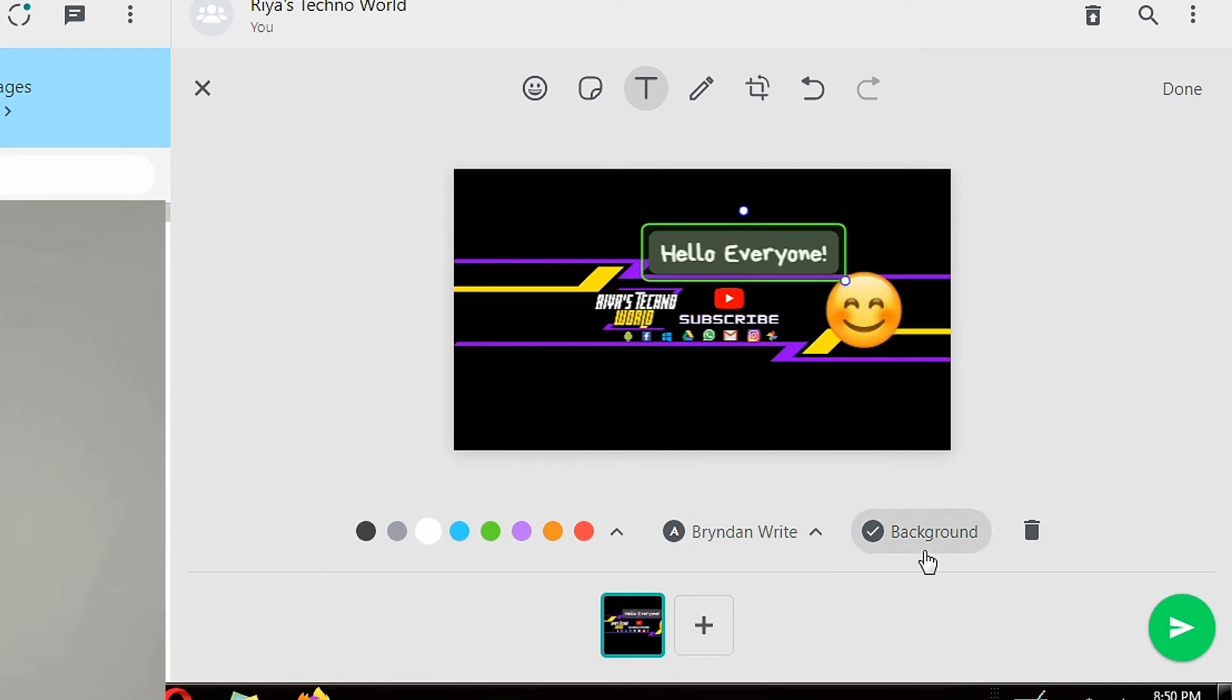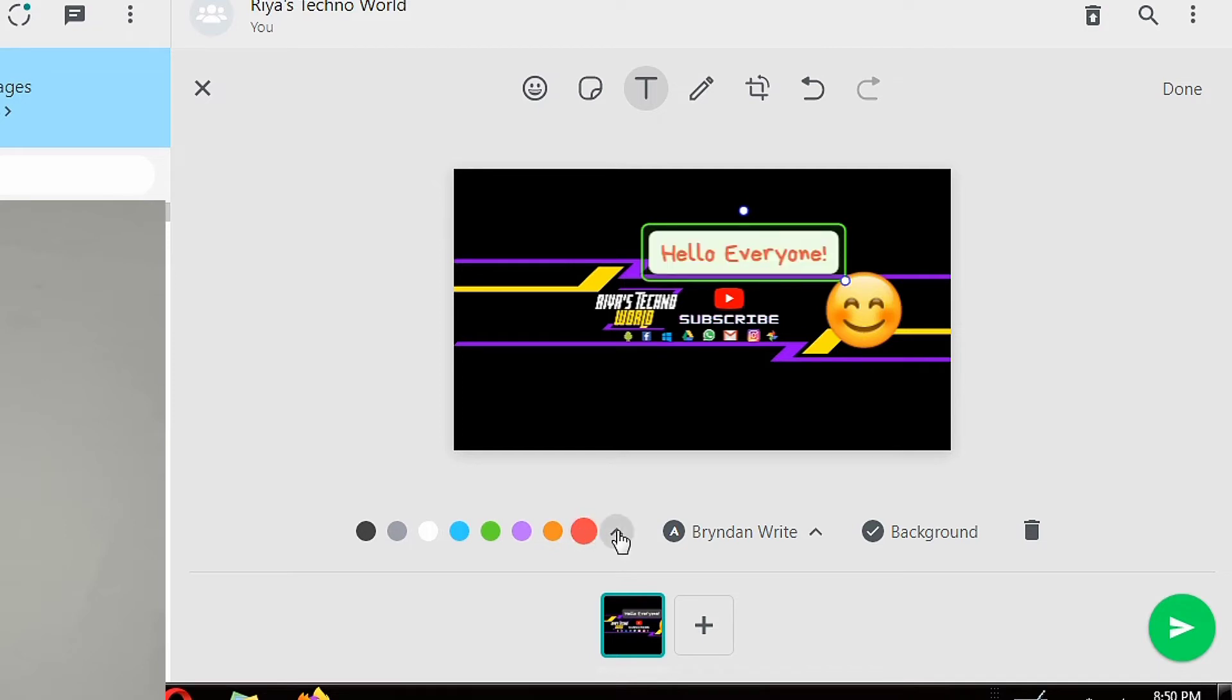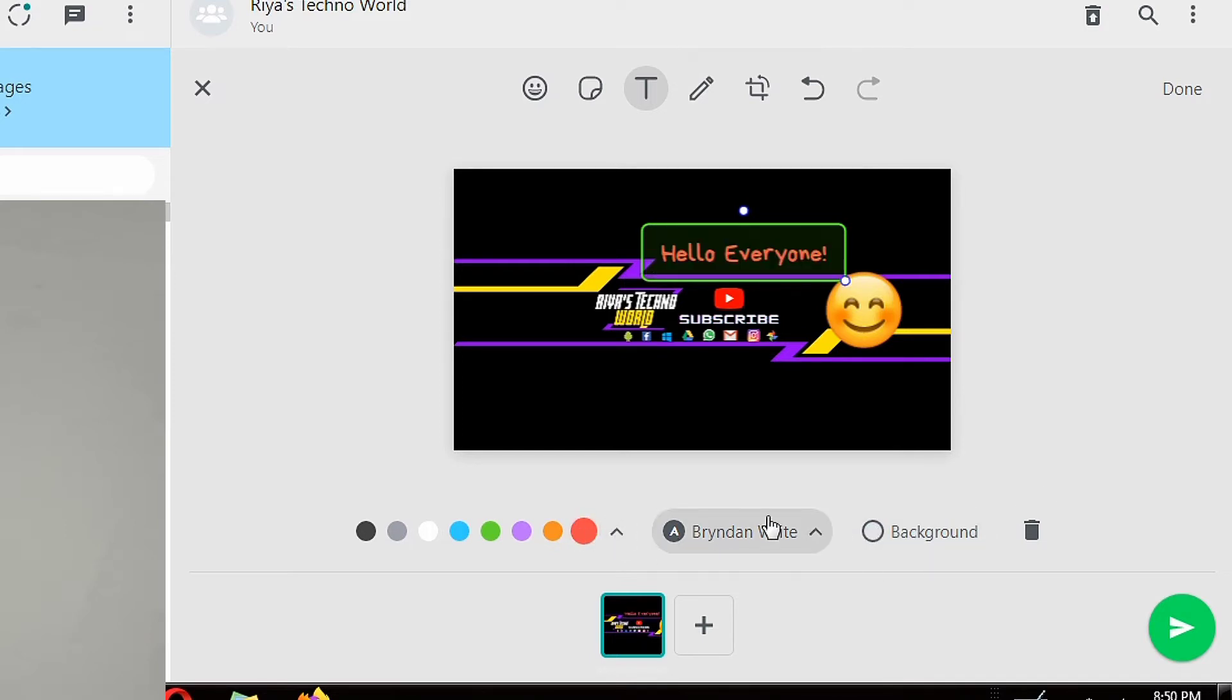You can add different color and font style to the text and can keep or remove the background of the text.